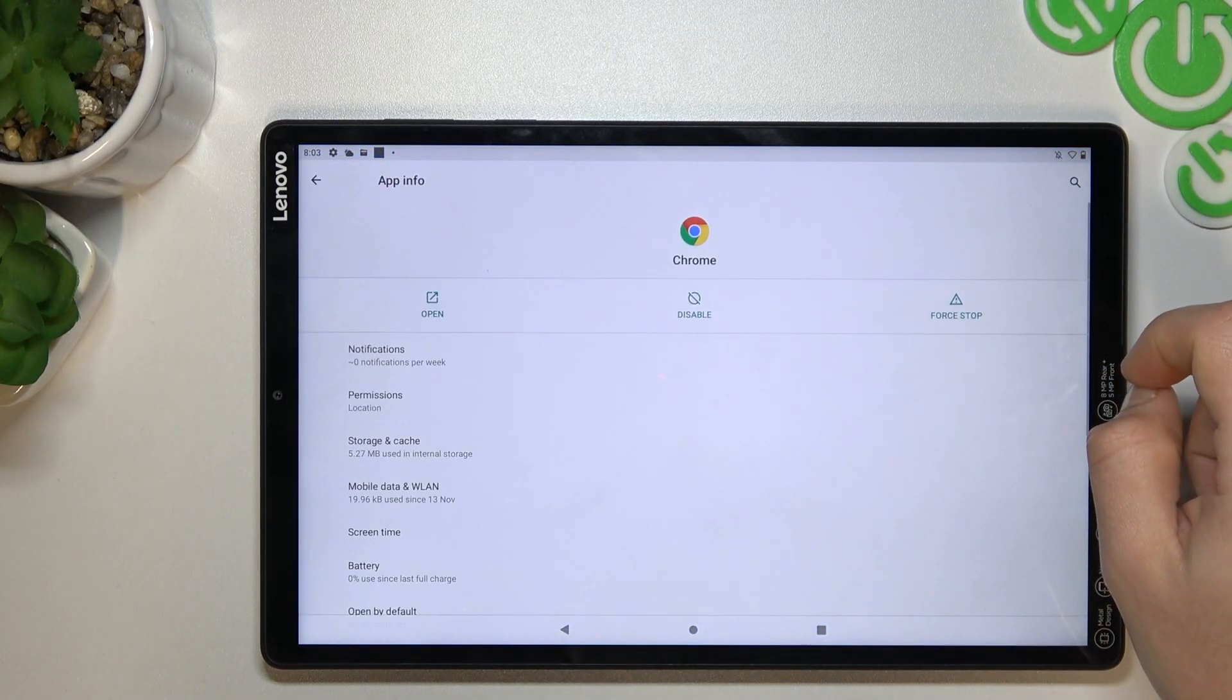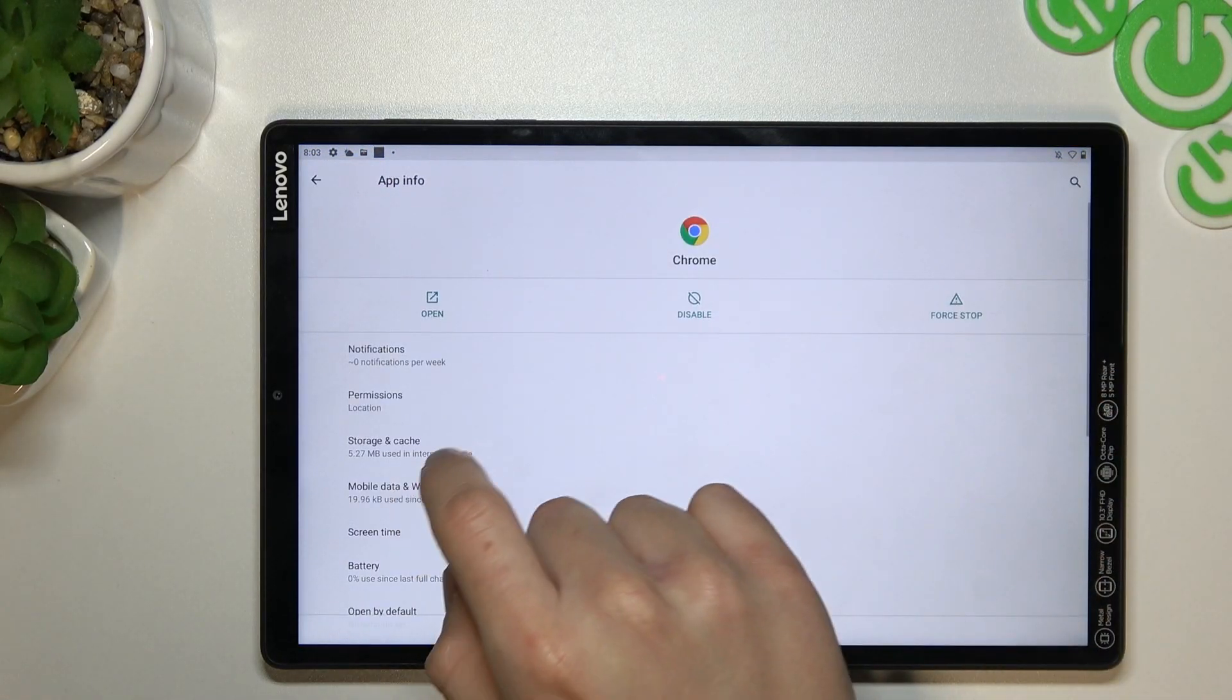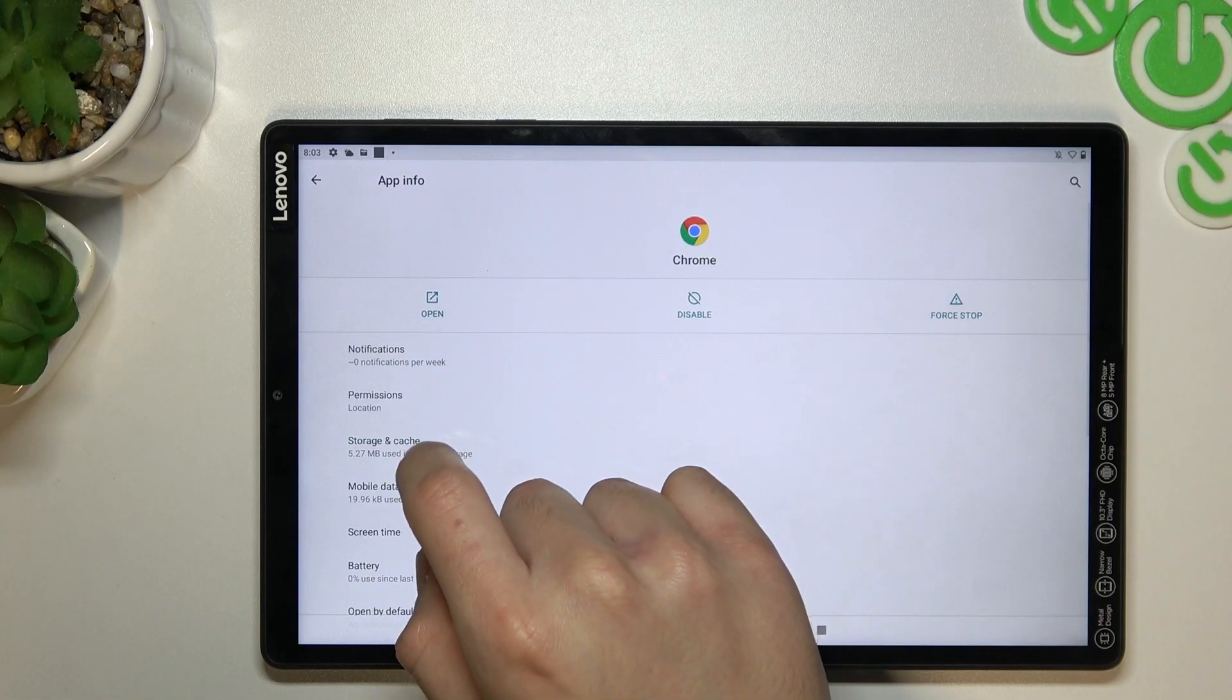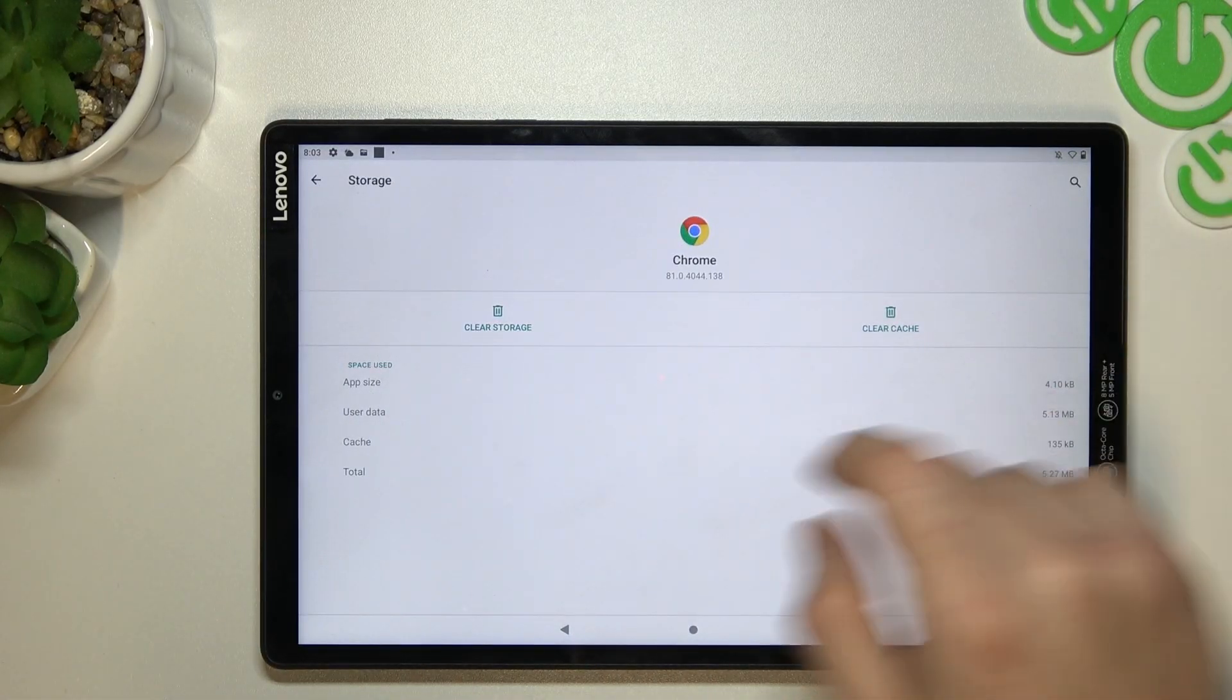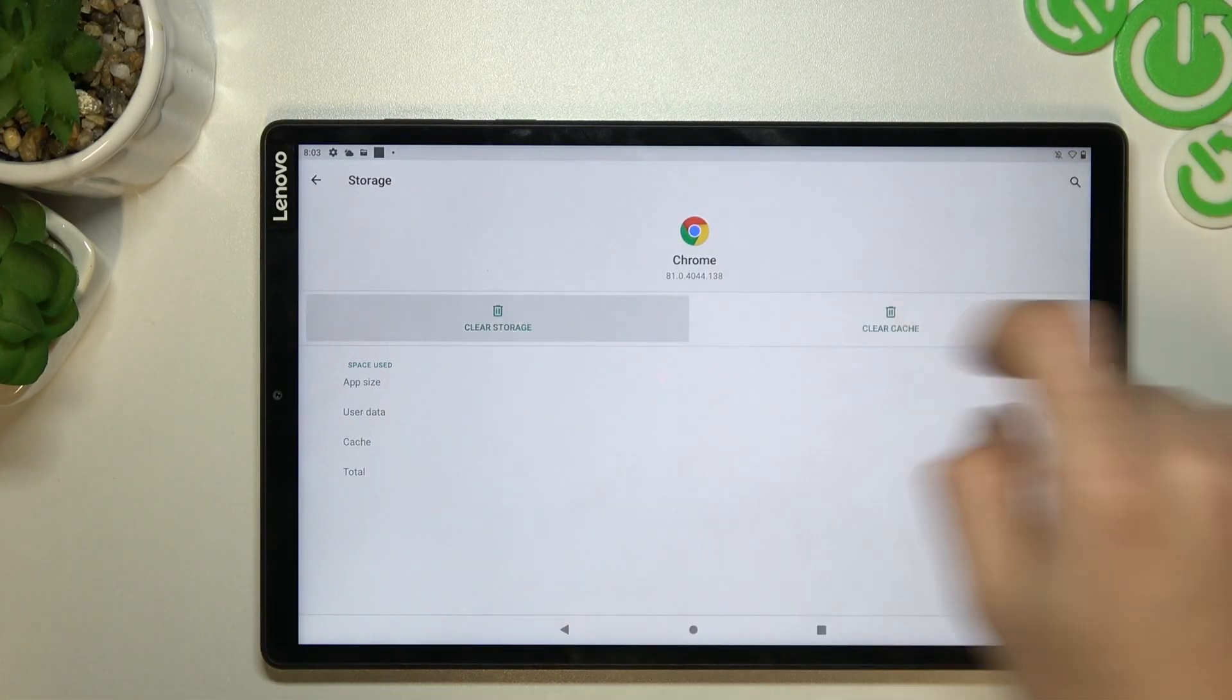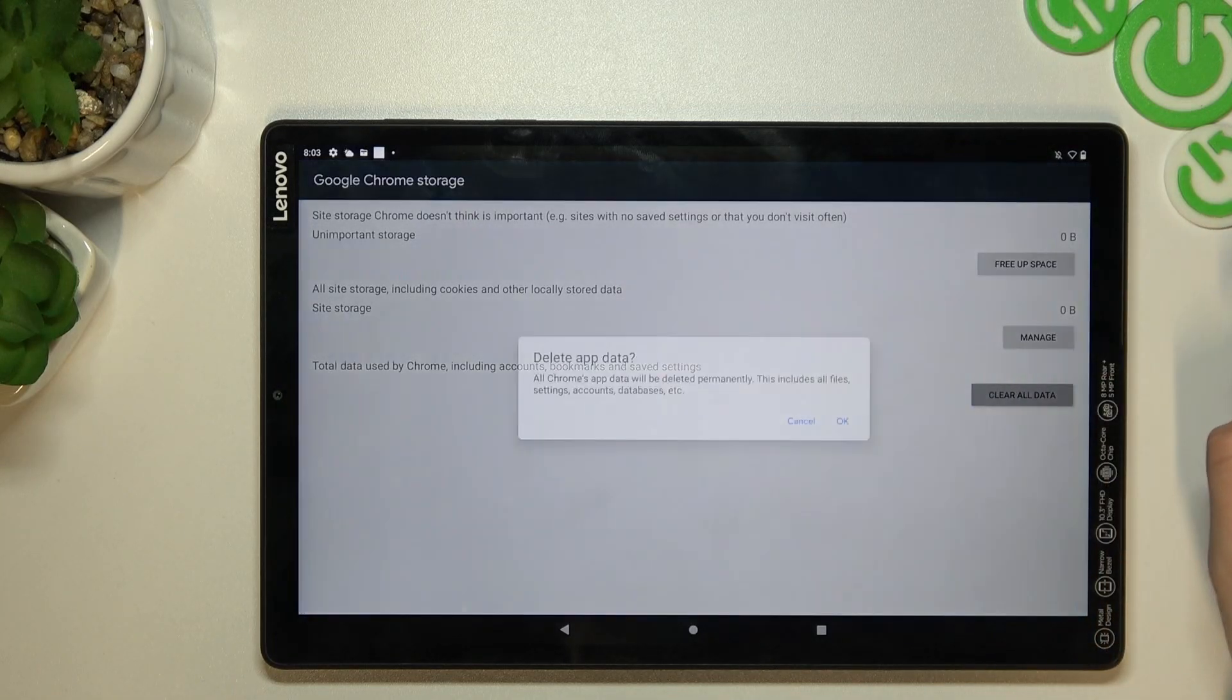We are now in the app info section, so we have to click on storage and cache. Now clear the storage and clear all data.